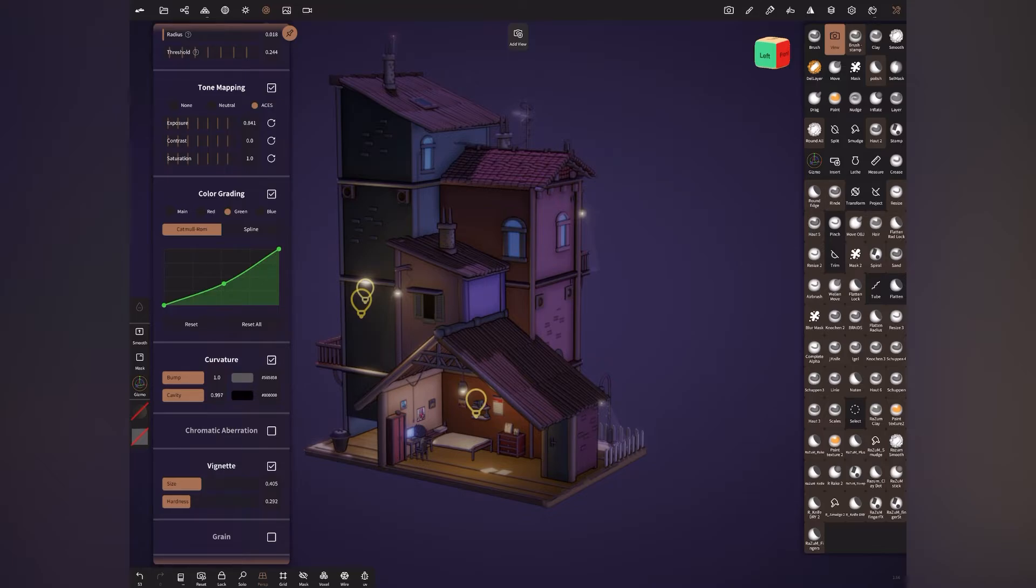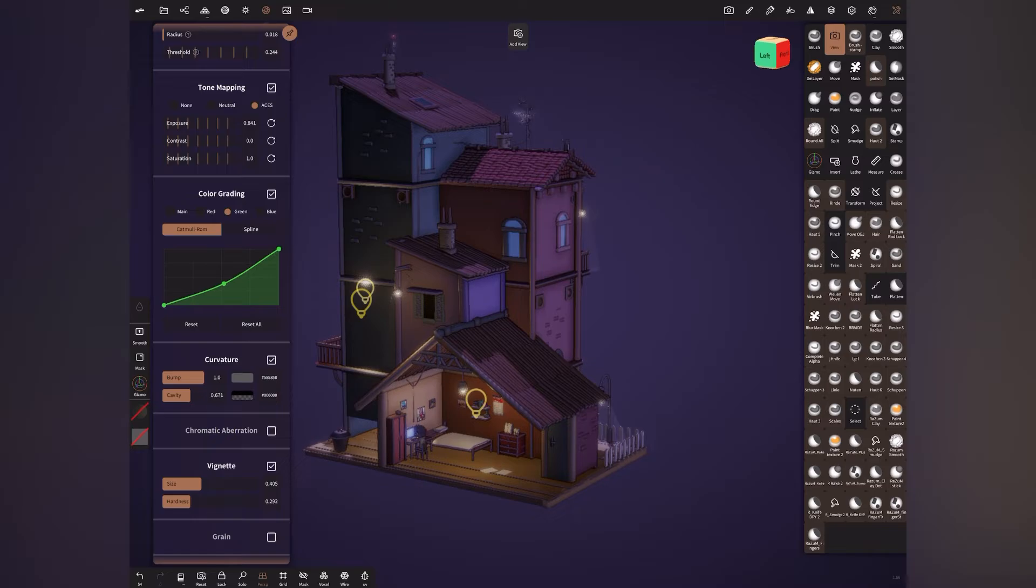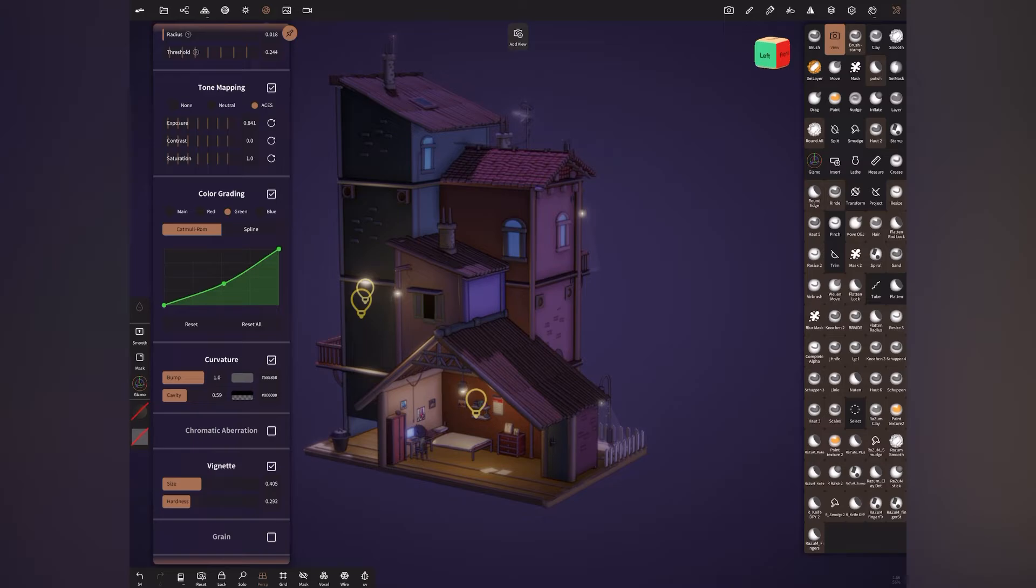The black here in the cavity is what is giving the line art appearance. So I think it's a little bit too much. So we can bring it down to somewhat like this. Yeah, we can bring the bump as well down. So this, the curvature is where you're getting the feel of line art.